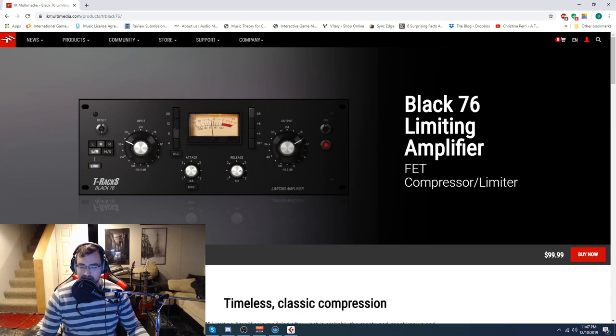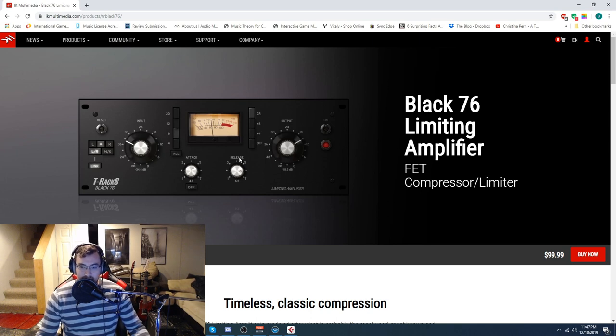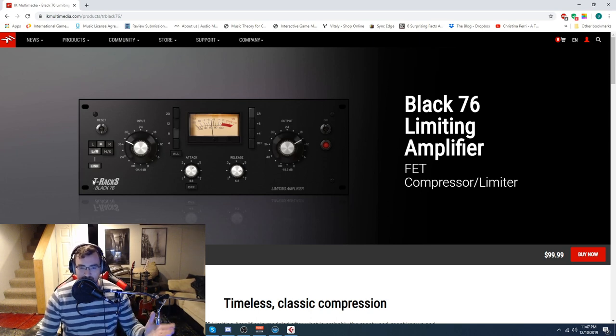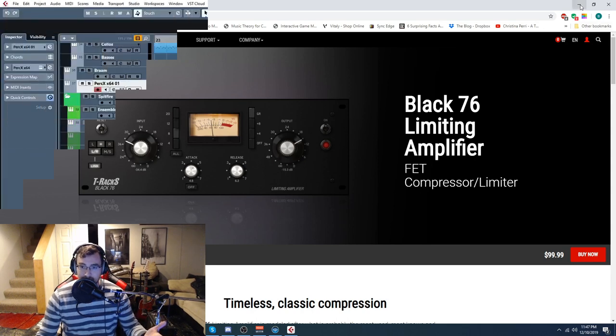It's the Black 76 Limiting Amplifier from IK Multimedia. It's part of their T-Racks, which is a mastering suite that they make.